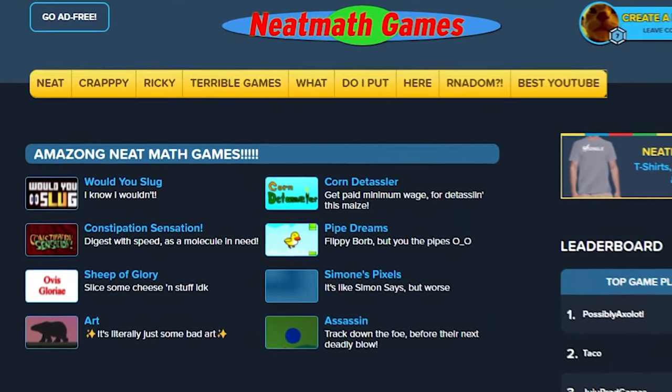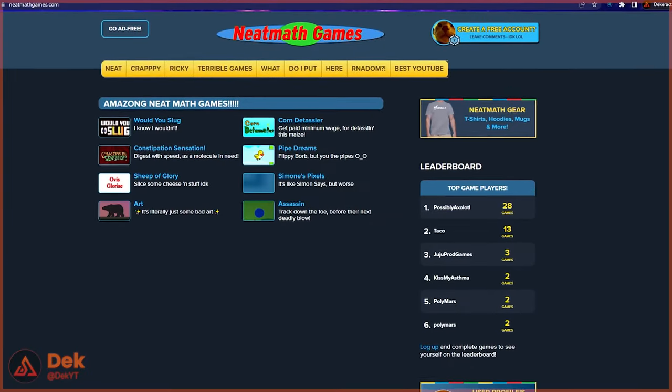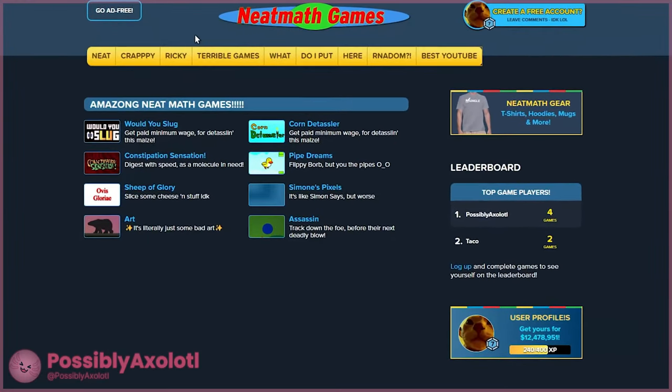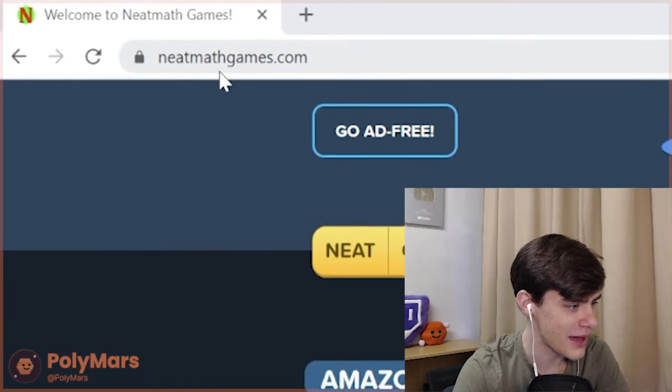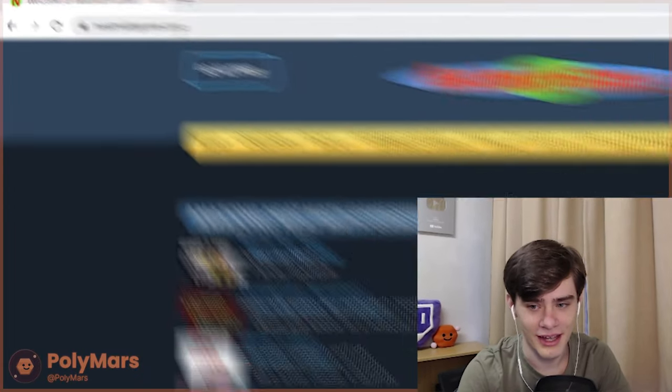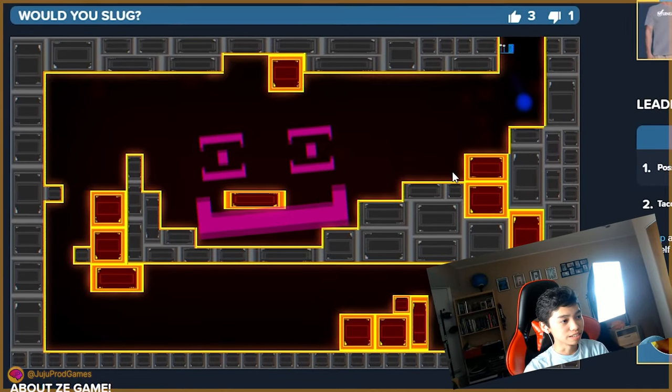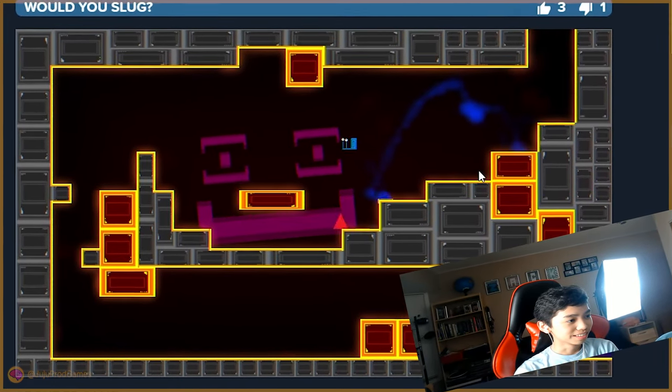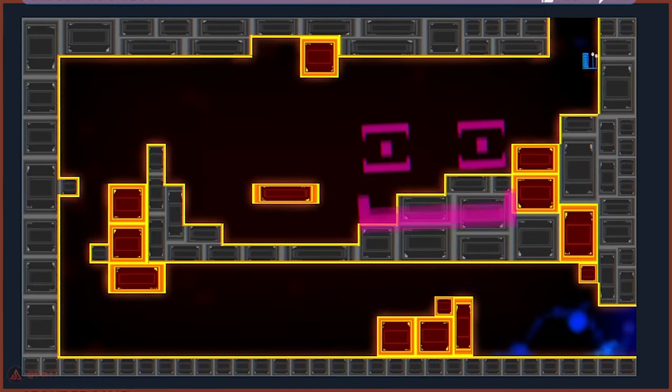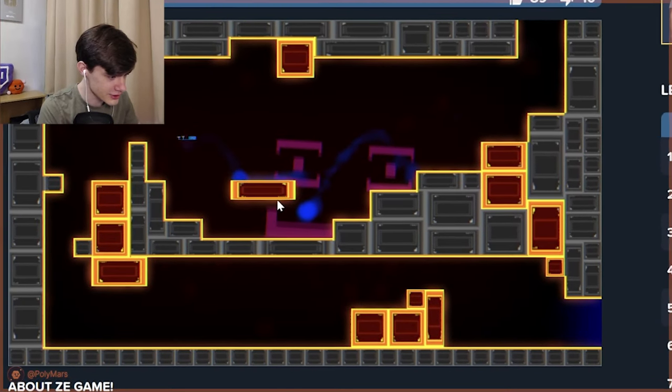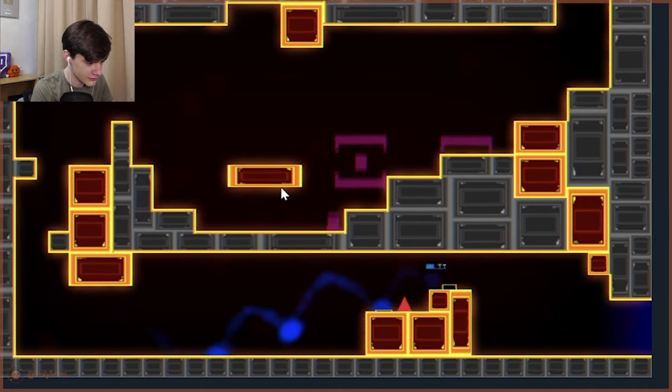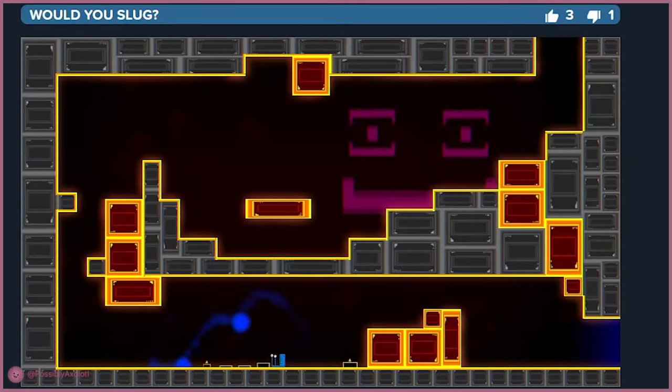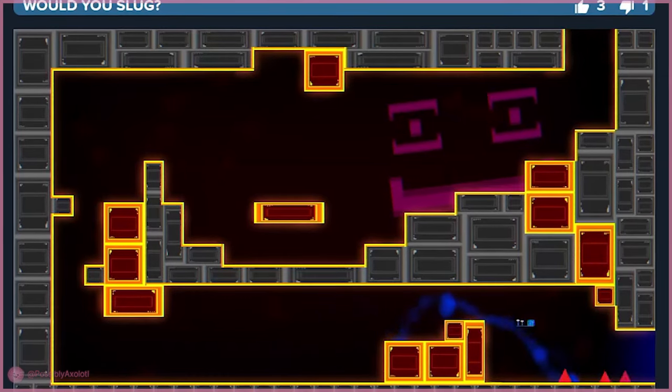Here we go. Oh my gosh. Oh my gosh. I feel like there's some sort of copyright infringement going on here. Neatmathgames.com. I don't know what this is. Let's play Would You Slug. Oh no. Not this again. Okay, so this is literally just Will You Snail, which I'm an expert at, so we have nothing to worry about. Shit. I like the giant waves of spikes. That's terrifying.